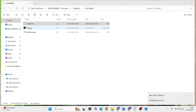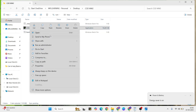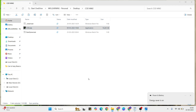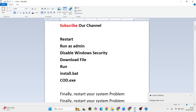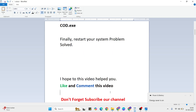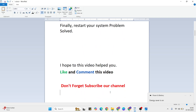Go to cot.exe, right-click, and click 'Run as administrator.' After that your problem should be fixed. I hope this video helped you. Please like and comment this video and don't forget to subscribe to our YouTube channel. This method definitely works — let me know in the comments section whether it worked or not. Thanks for watching.